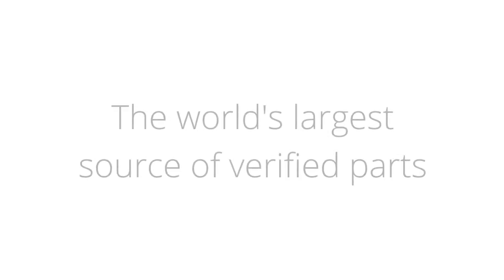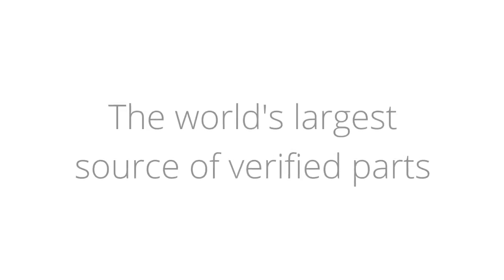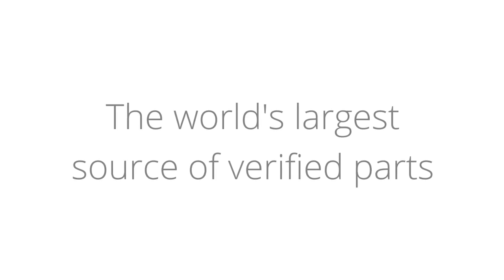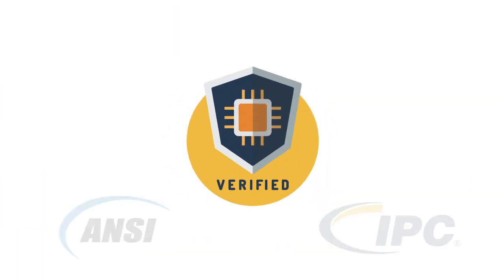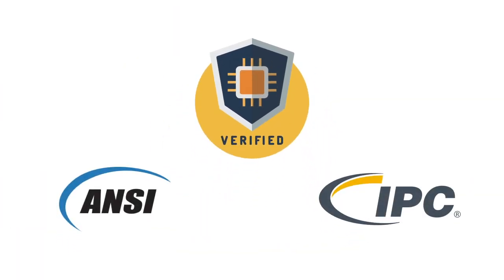At Snap EDA, we go the distance to ensure quality. All parts made by our in-house engineers follow ANSI and IPC standards.